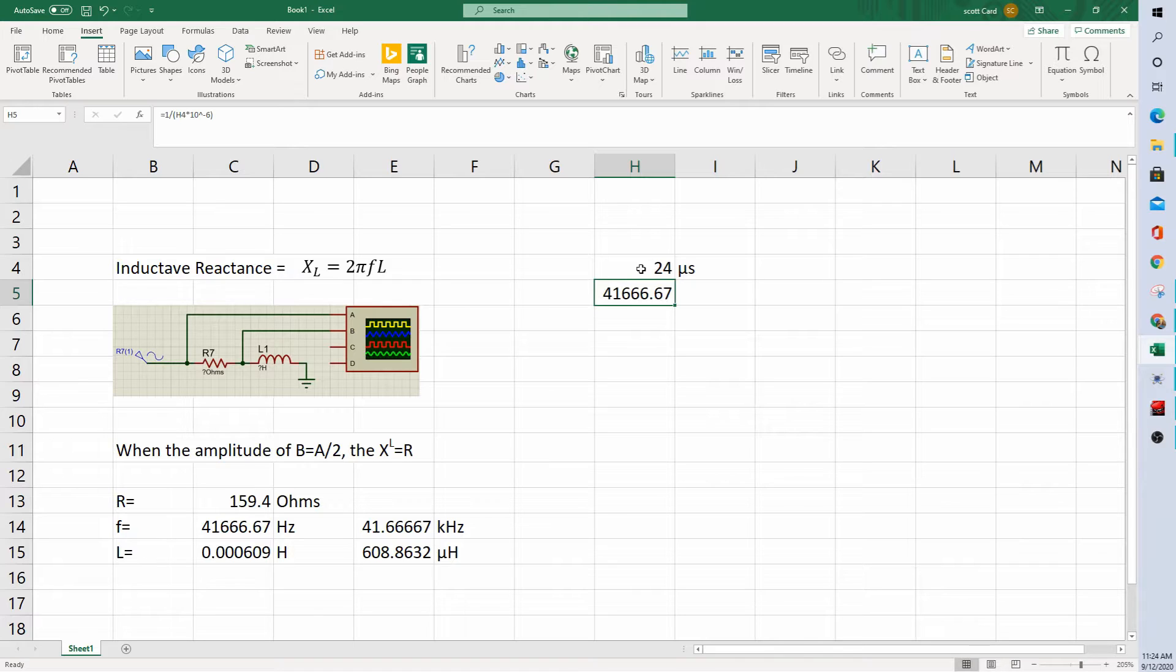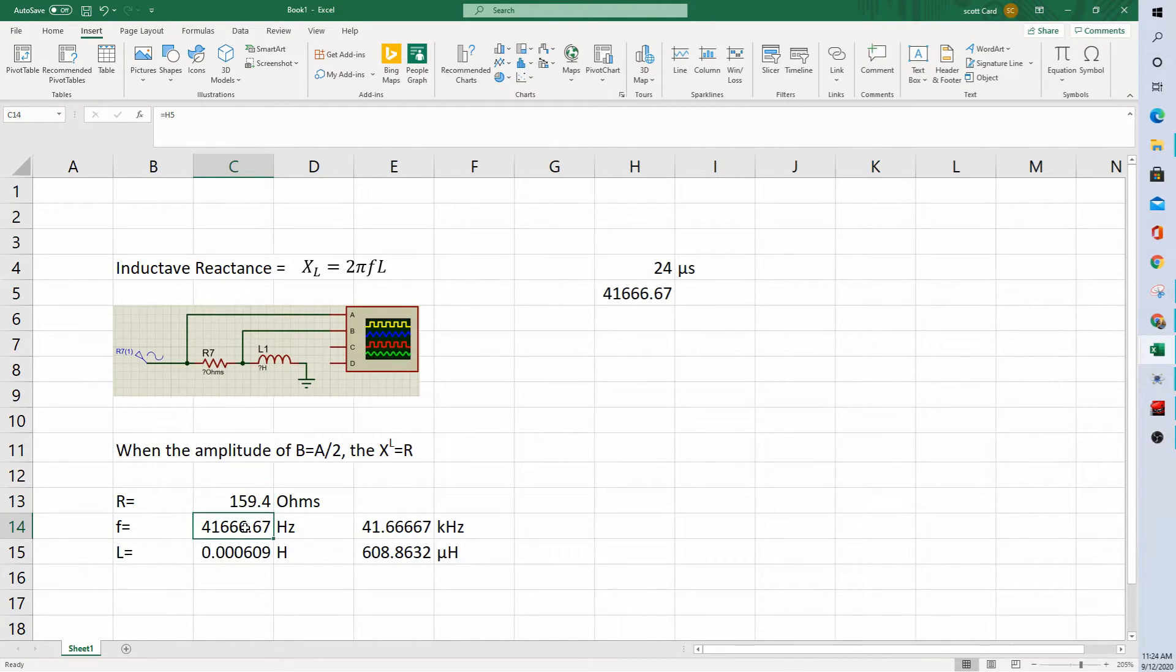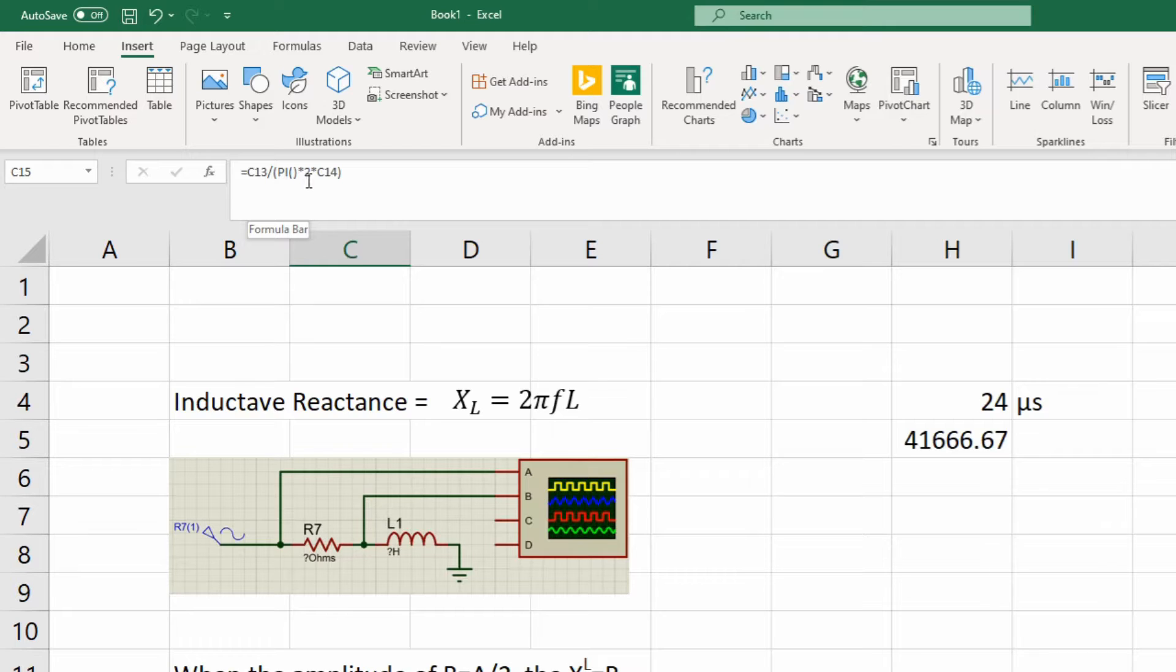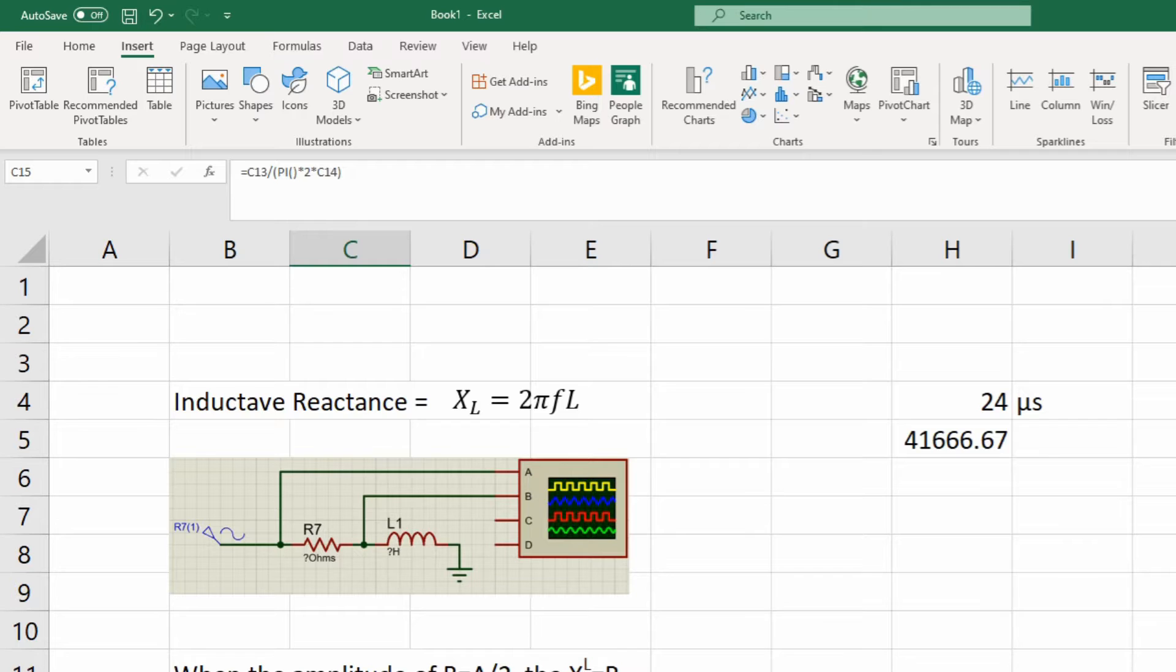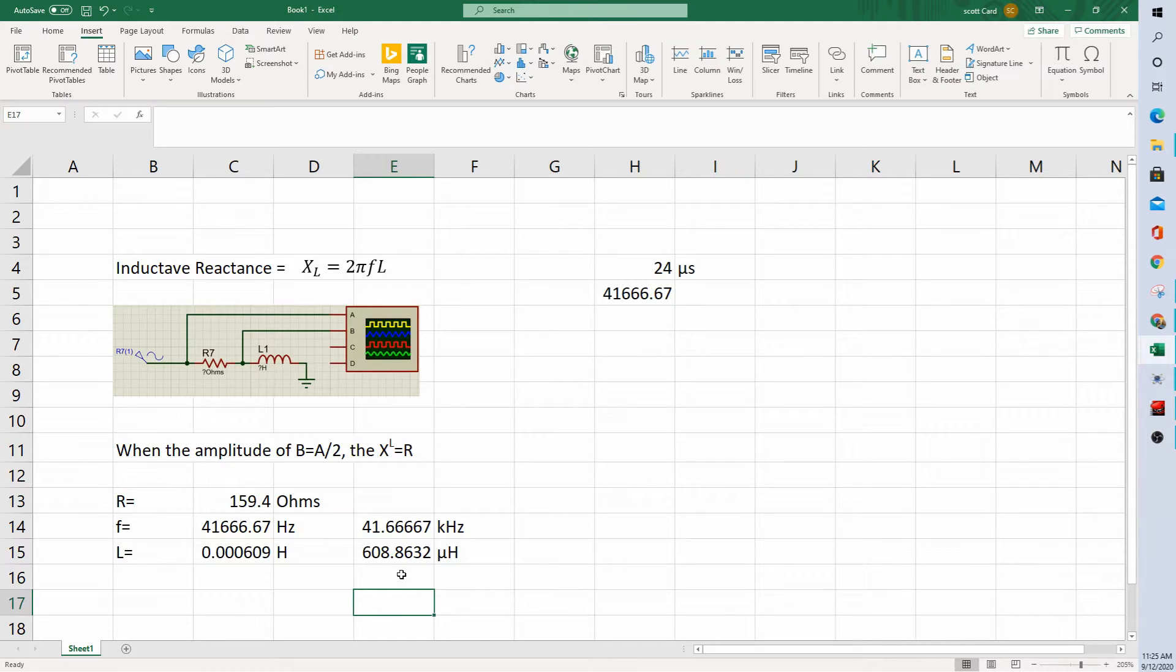Okay, so using a little bit of algebra, we know that we're looking to solve L. So L will be equal to XL divided by 2 pi F. And so here we are. There's our value. This is a hard value. And our formula is equal to XL divided by pi times 2 times the frequency. And we come up with a value of 608.8, 0.9 microhenries.